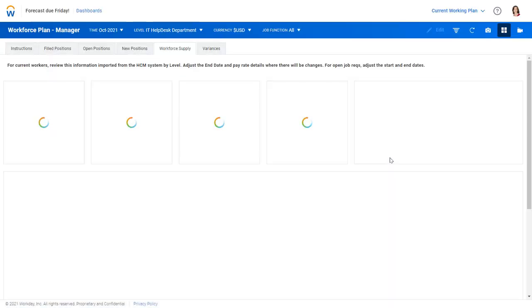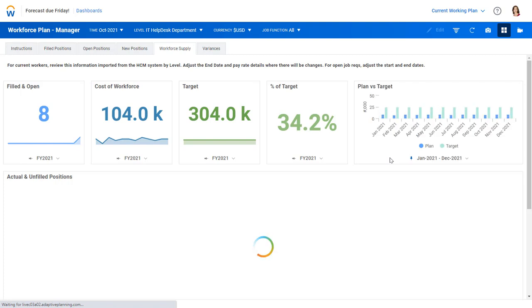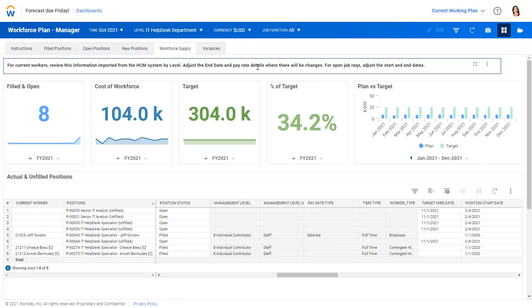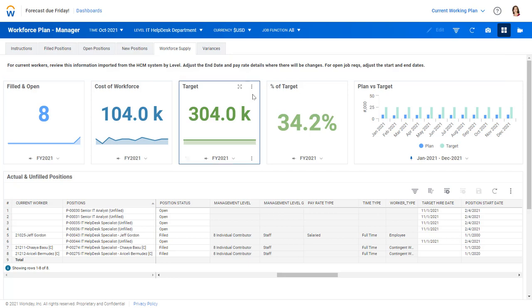As you can see here, she's taken to our workforce supply dashboard, concentrating on the help desk, IT help desk department. That's where we're going to add that new hire. So far we have eight either filled or open positions. We can see the cost of that workforce and how we're comparing to target.